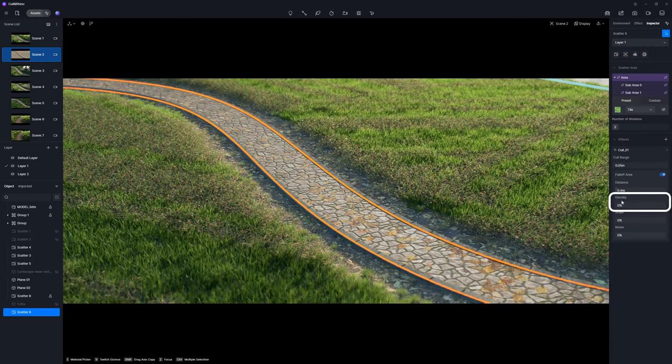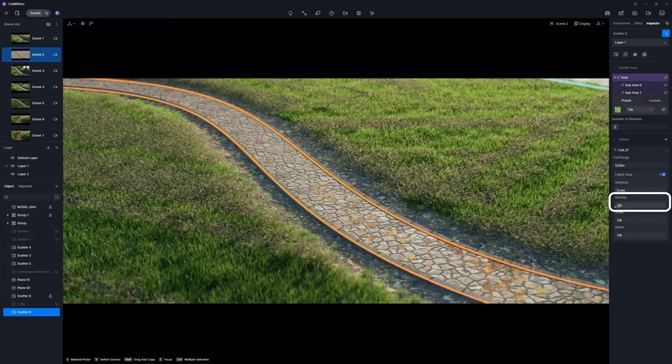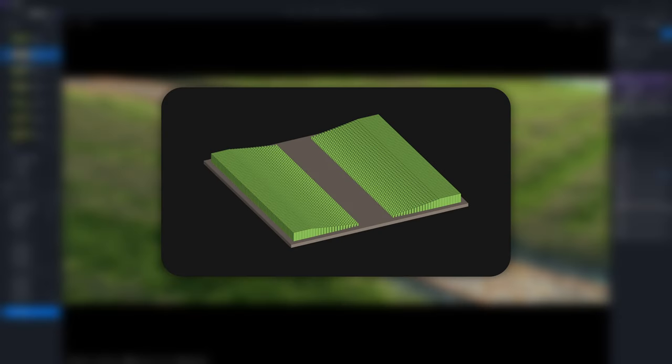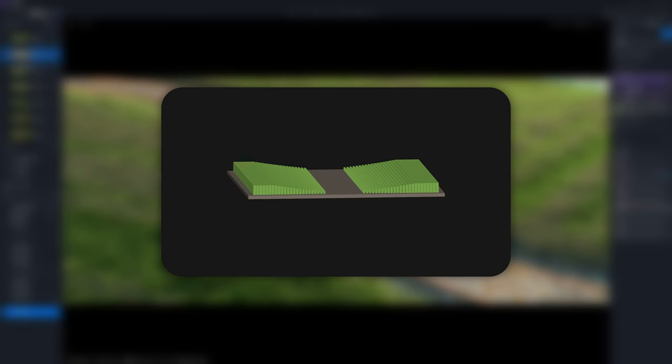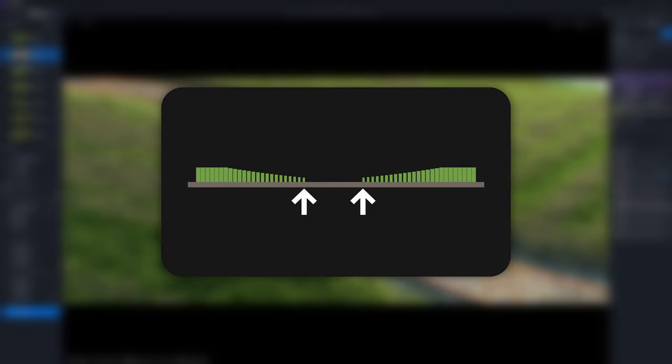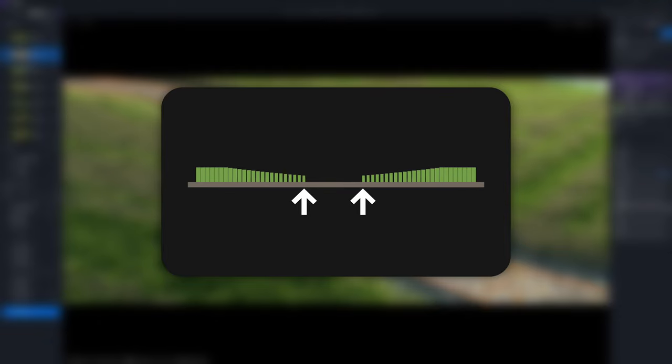Density controls the vegetation density within the falloff area. Scale determines the size of plants nearest to the edge. Setting scale to 0% minimizes plant visibility, whereas at 100% plants revert to their original size.